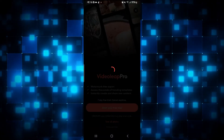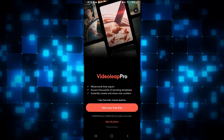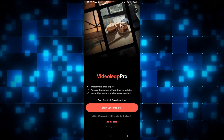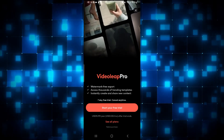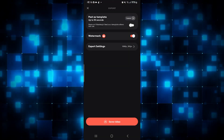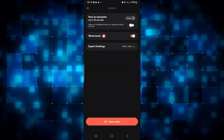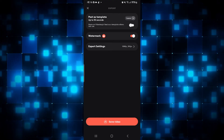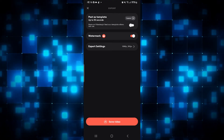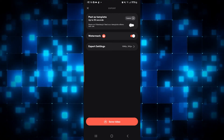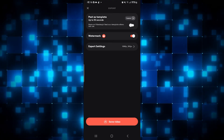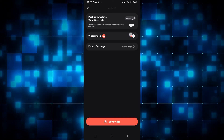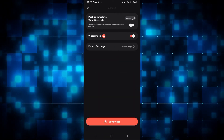You can tap on the toggle to turn it off, but you will see that you will receive a warning for a premium subscription in order to remove it. So in order to remove any watermark from the video, you will need to have a premium subscription. Go ahead and complete your premium subscription and then you can turn this toggle off.